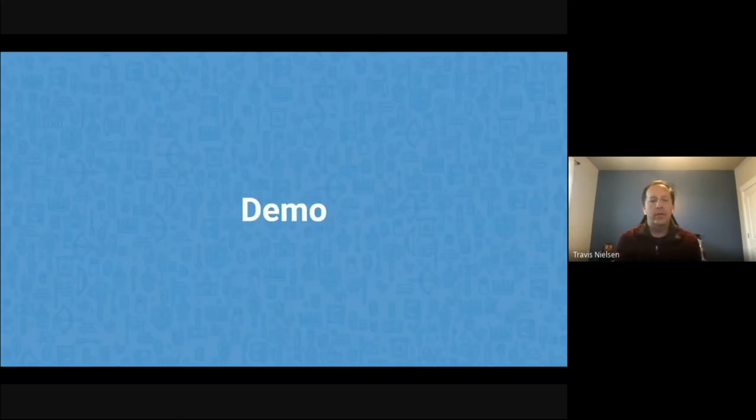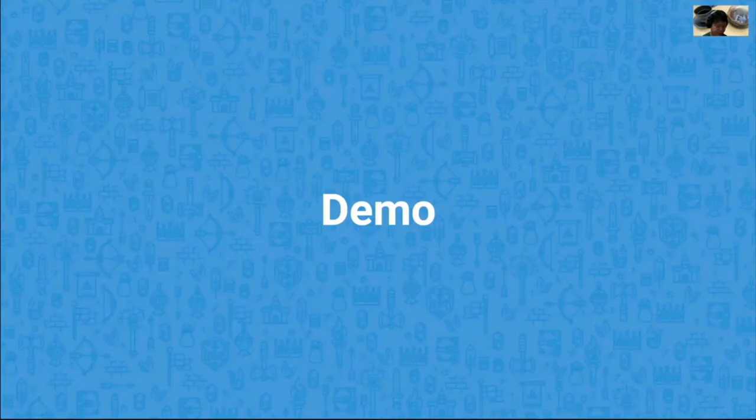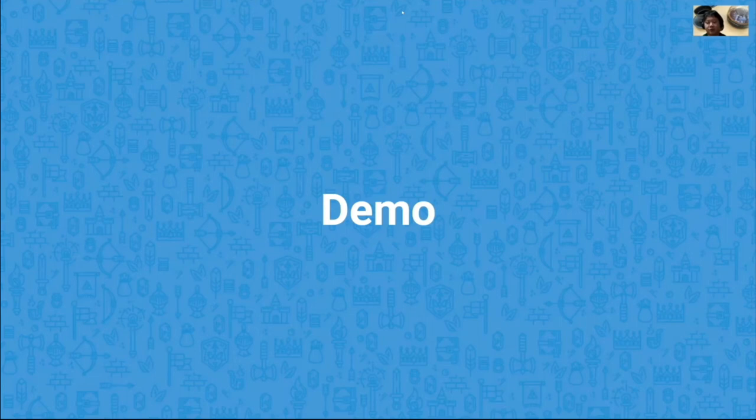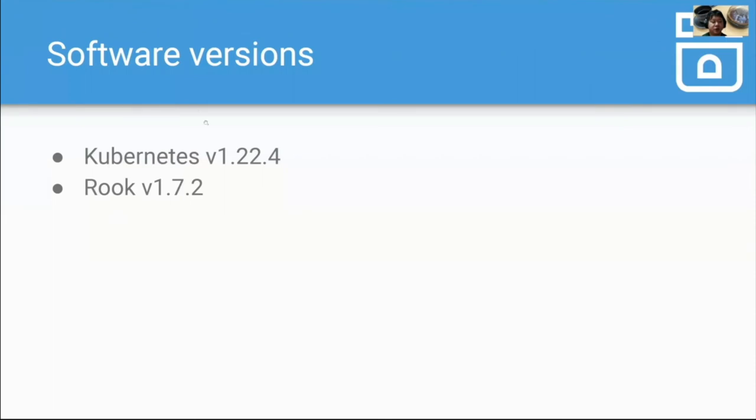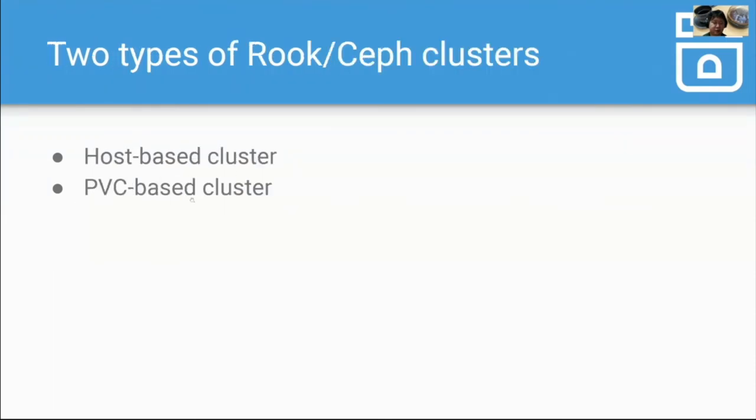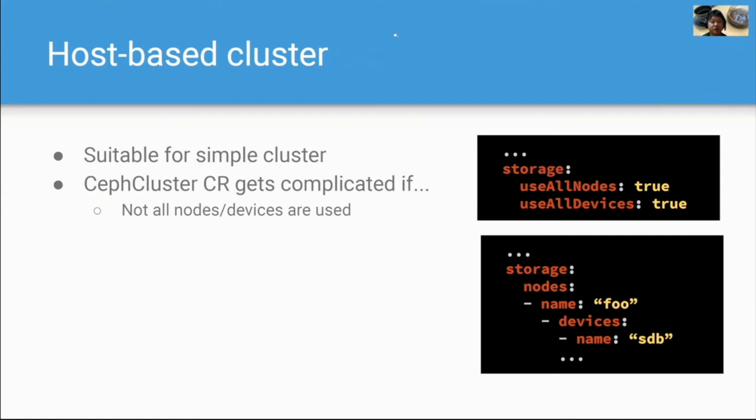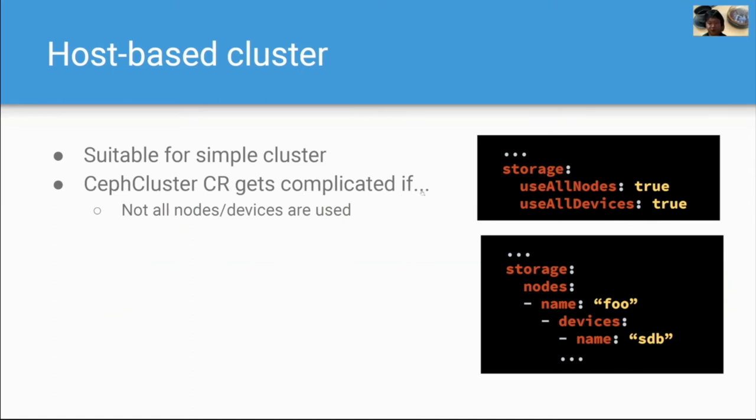And now we turn the time over to Sotiru for a demo. I'll have a demo to create a simple Rook Ceph cluster. I'll use these two softwares. There are two types of Rook Ceph clusters. The first one is host-based cluster. And the second one is PVC-based cluster. Host-based cluster is suitable for a simple cluster, especially if you use all nodes and all devices for Rook Ceph cluster. But Ceph cluster resources get complicated if not all nodes and devices are used.